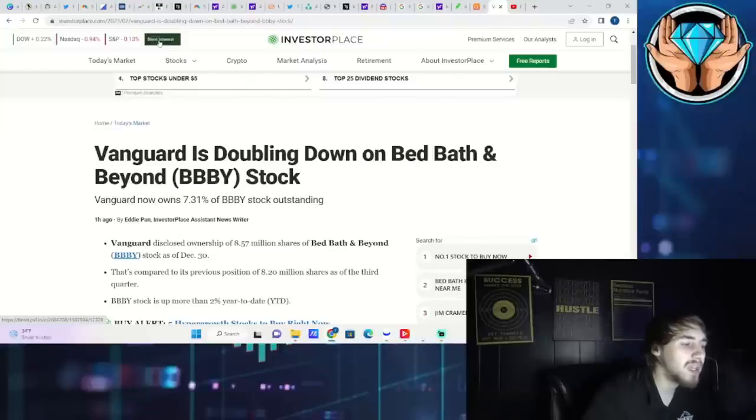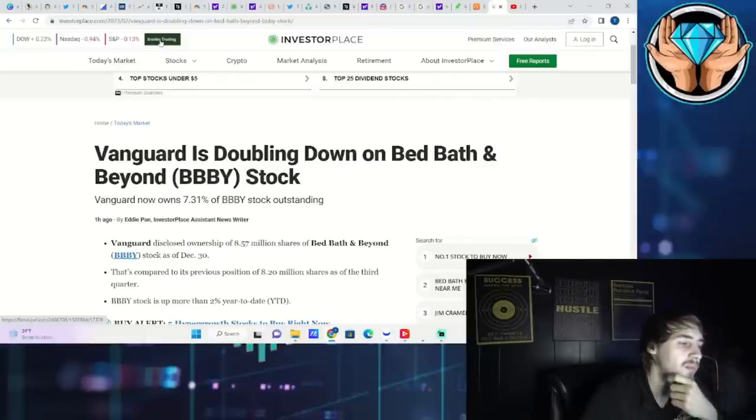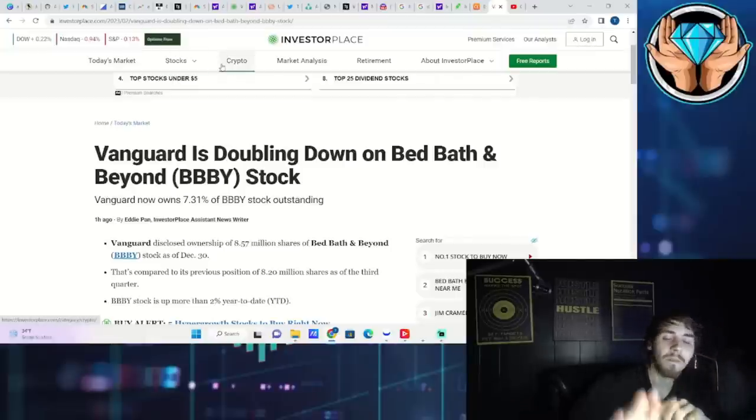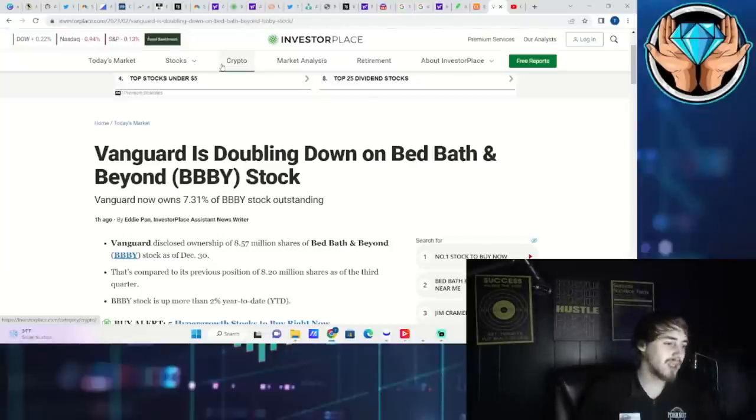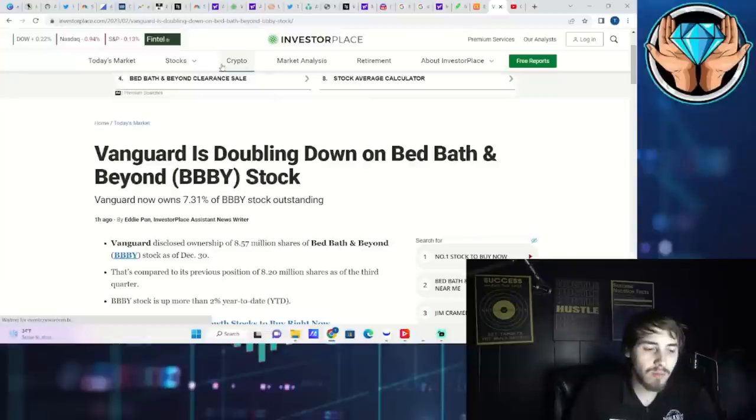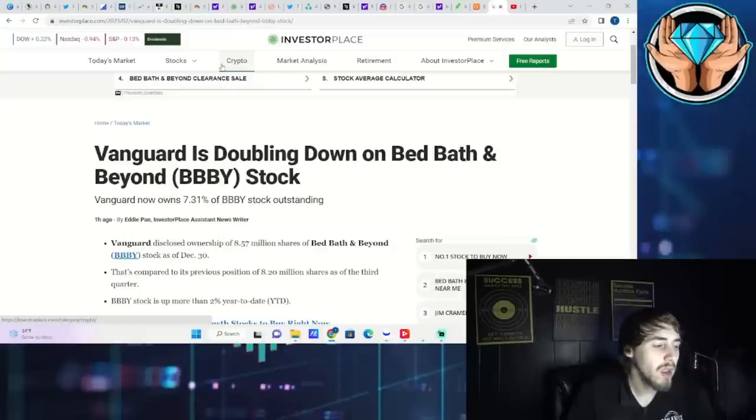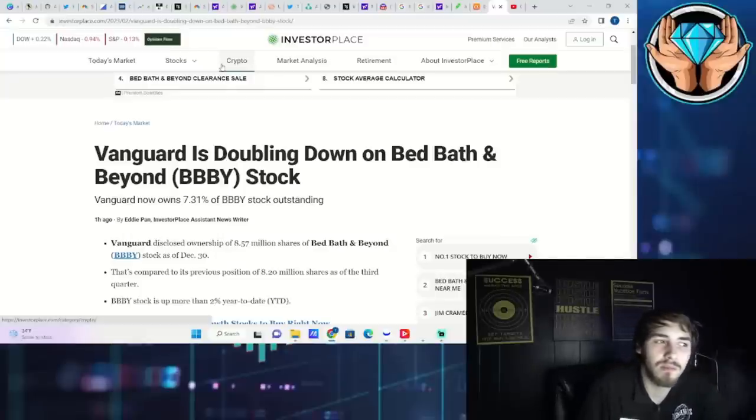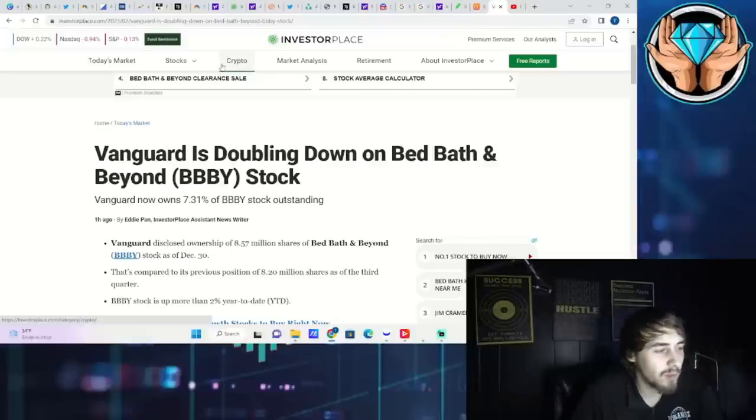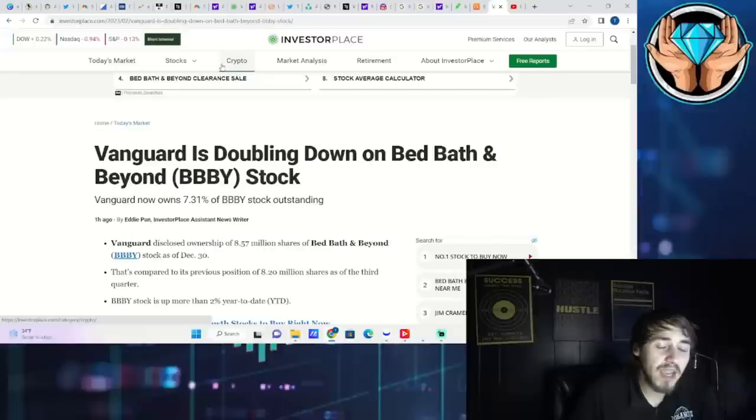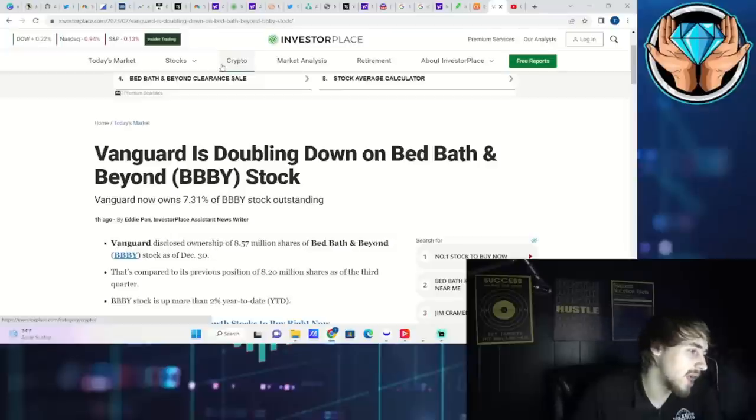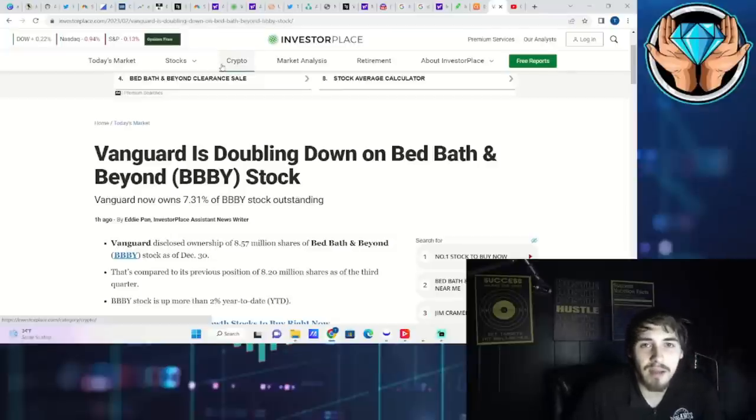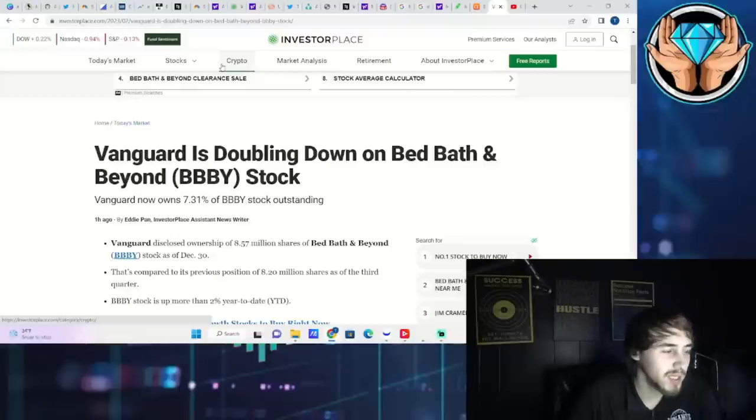This was posted one hour ago: Vanguard is doubling down on Bed Bath & Beyond stock. Vanguard now owns 7.31% of BBBY stock outstanding. The way that I look at this - I've been in this industry for quite a while, before COVID, 2017, 2018, before a lot of this was popular - Vanguard, they're not going to buy a company that's going bankrupt. They're not.